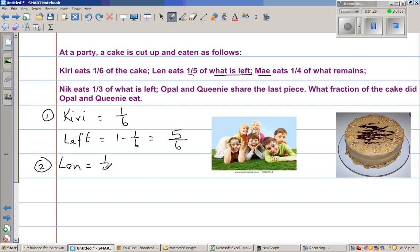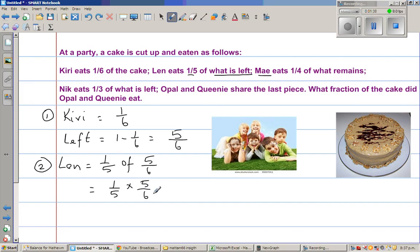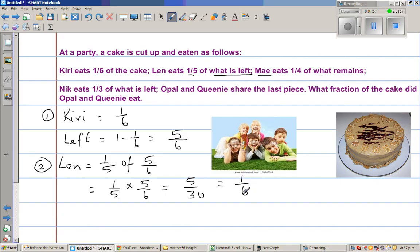Len eats one fifth of five sixths. So what is one fifth of five sixths? That is one fifth times five sixths, which is five out of thirty. Multiplying the numerator and the denominator: one times five is five, and five times six is thirty. Five out of thirty is nothing but one sixth. So Len also ate one sixth.